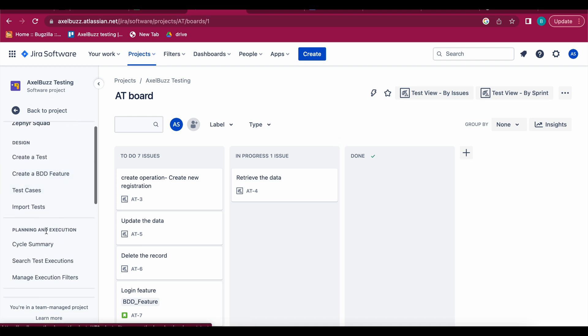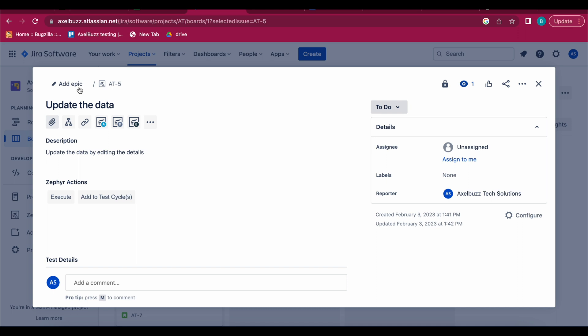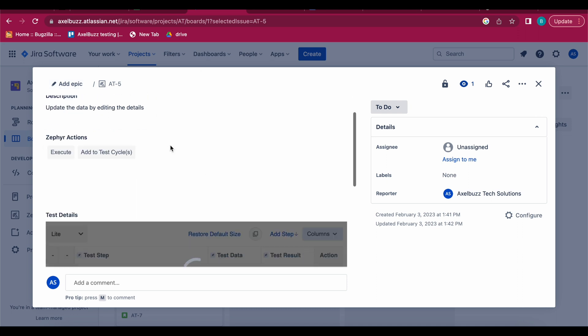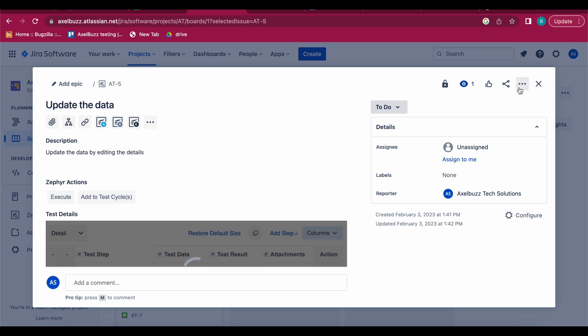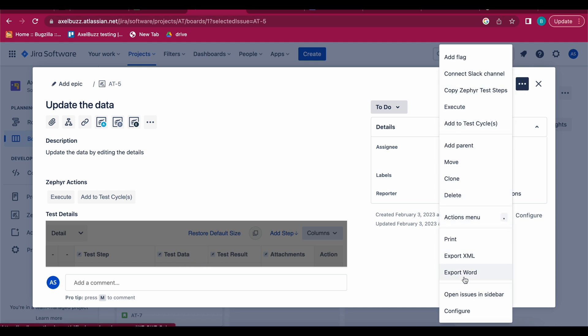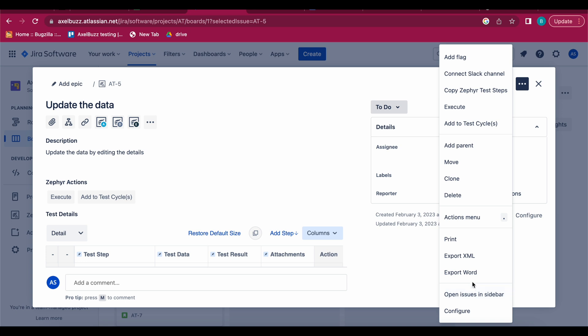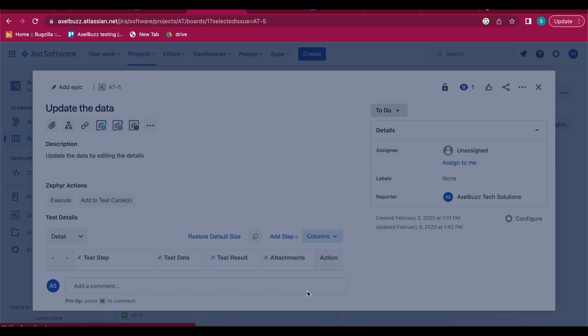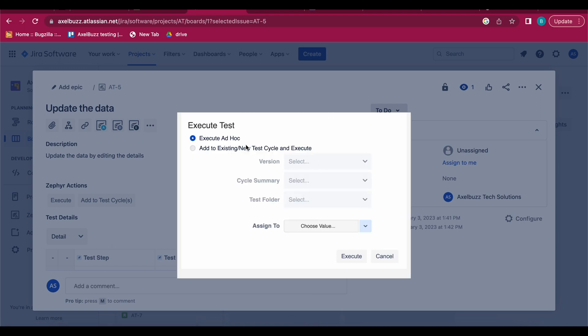To execute your test cases, let's take a sample test case and update the data. Click here and an execution window will open. You can execute by two ways: execute ad hoc — just as I told you in the previous video, without making any planning, you simply pick up the test case and execute it.